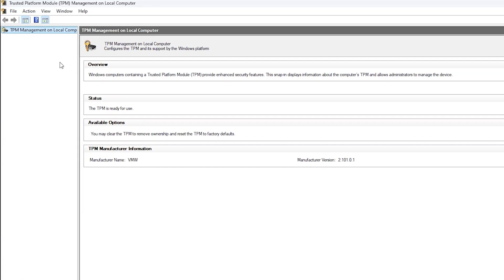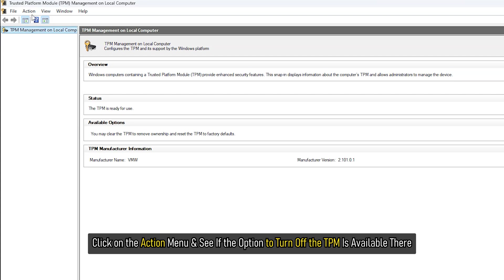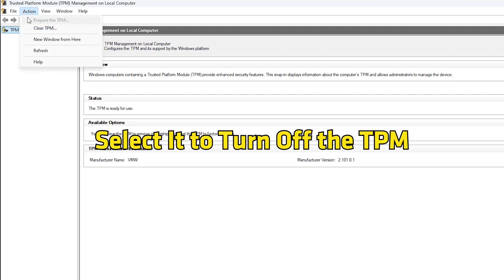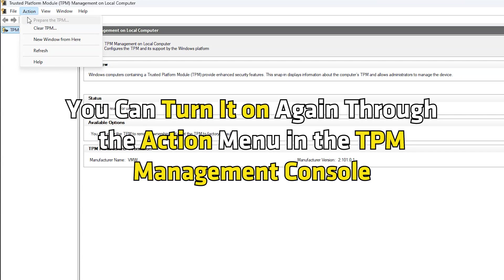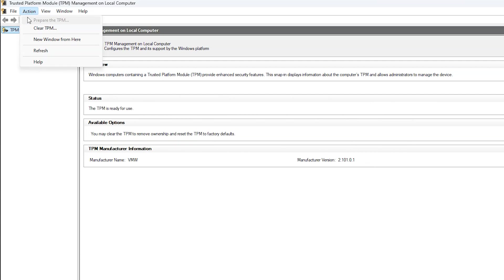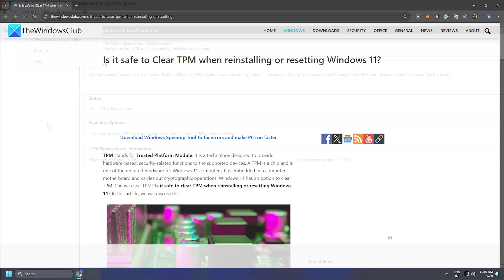Now click on the action menu and see if the option to turn off the TPM is available there. If yes, select it to turn off the TPM. After turning off the TPM, you can turn it on again through the action menu in the TPM Management Console. For a detailed guide, you can follow this link.